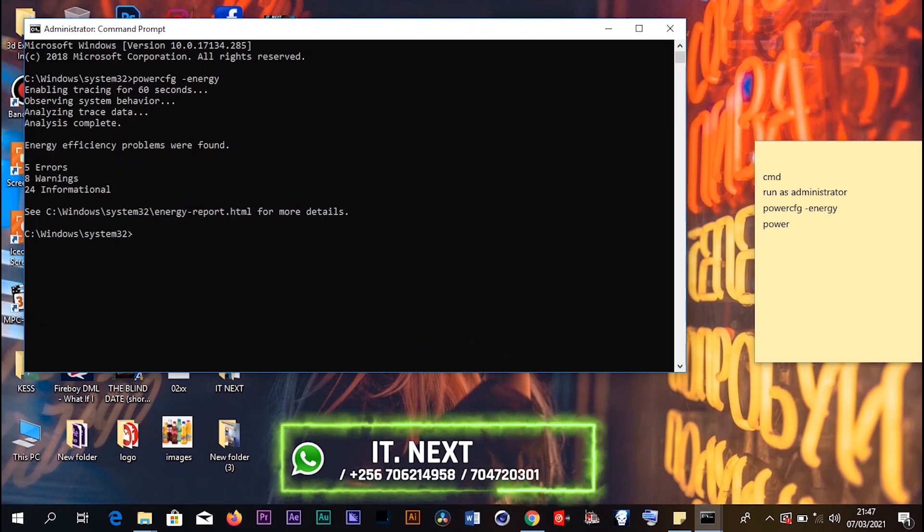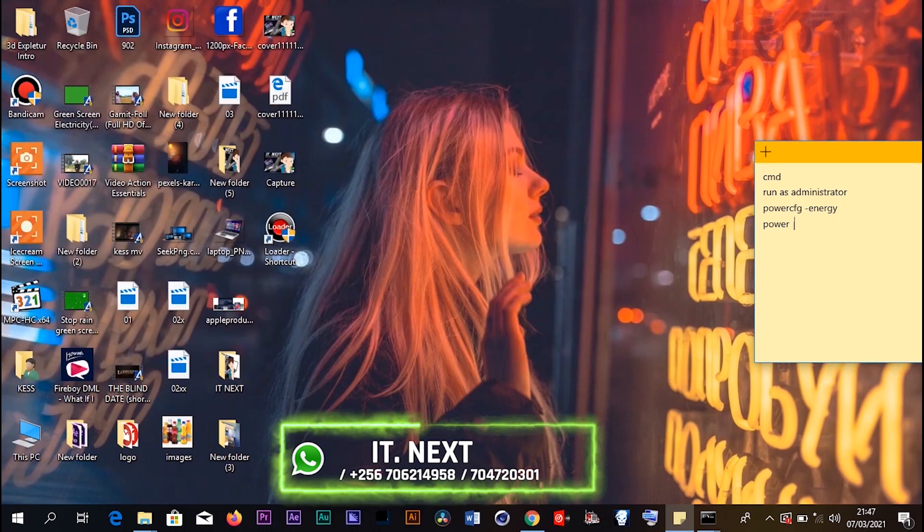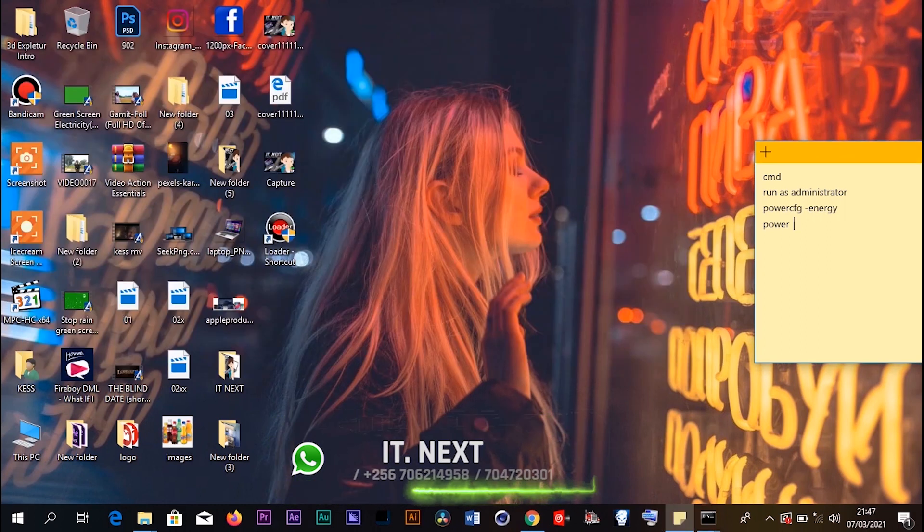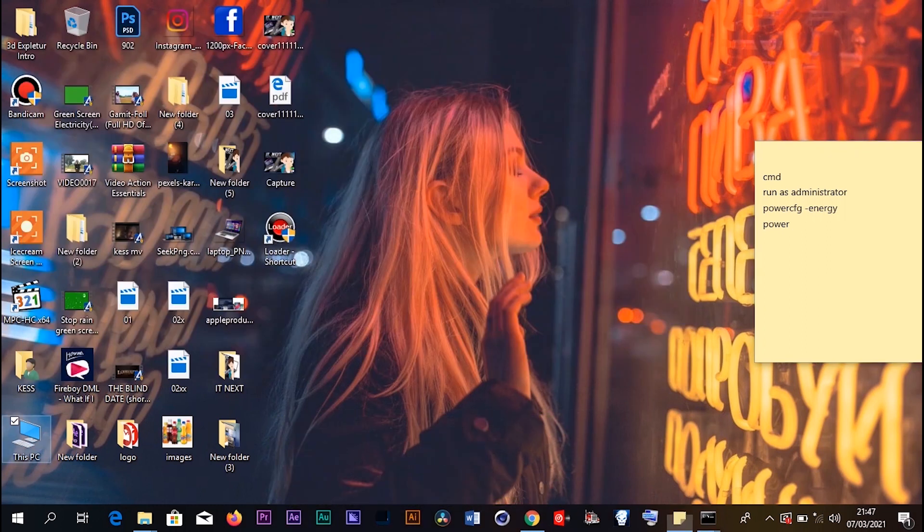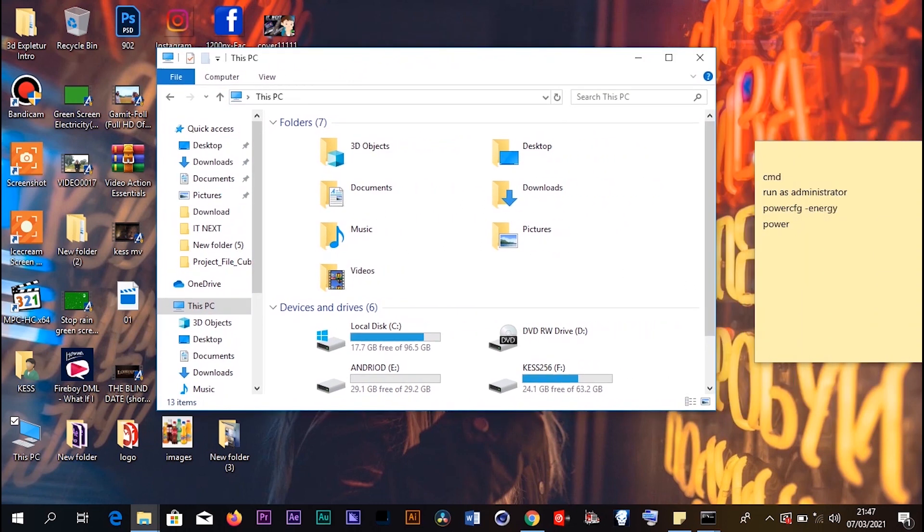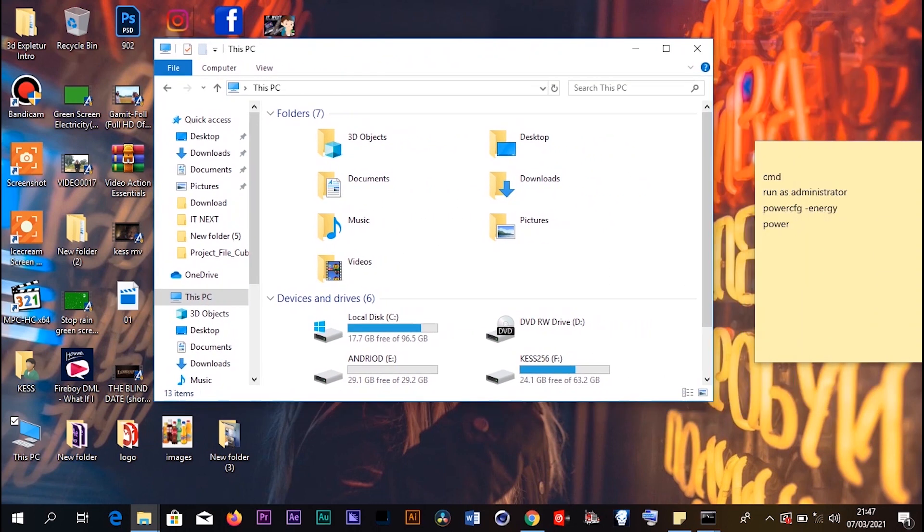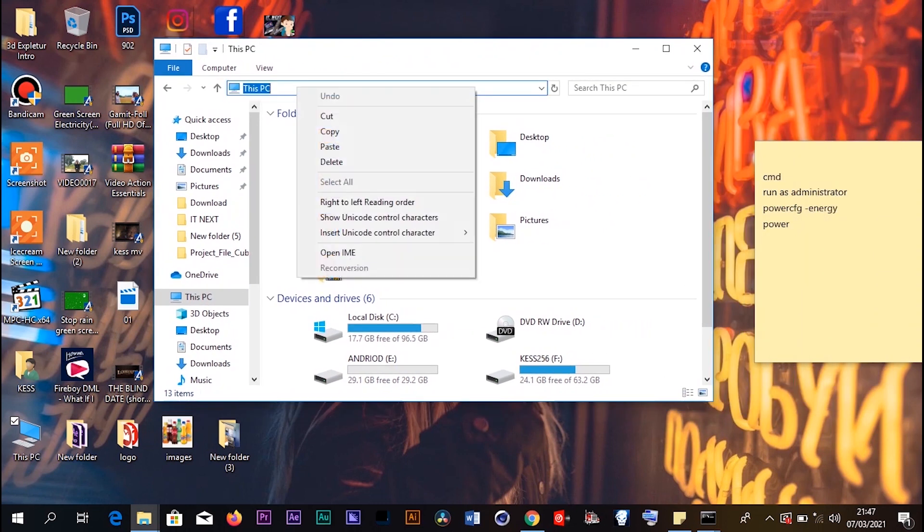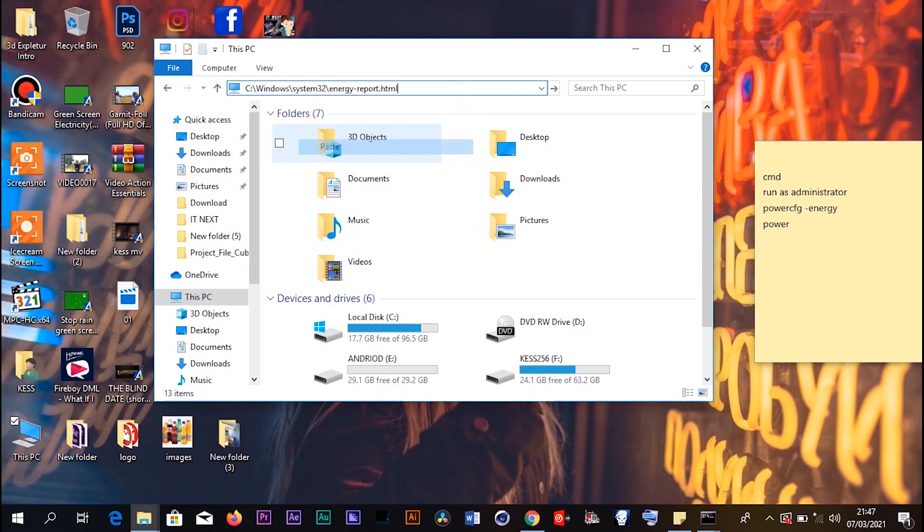After clicking Copy, come to This PC in File Explorer. Here you paste the link that you copied from the CMD, then press Enter.